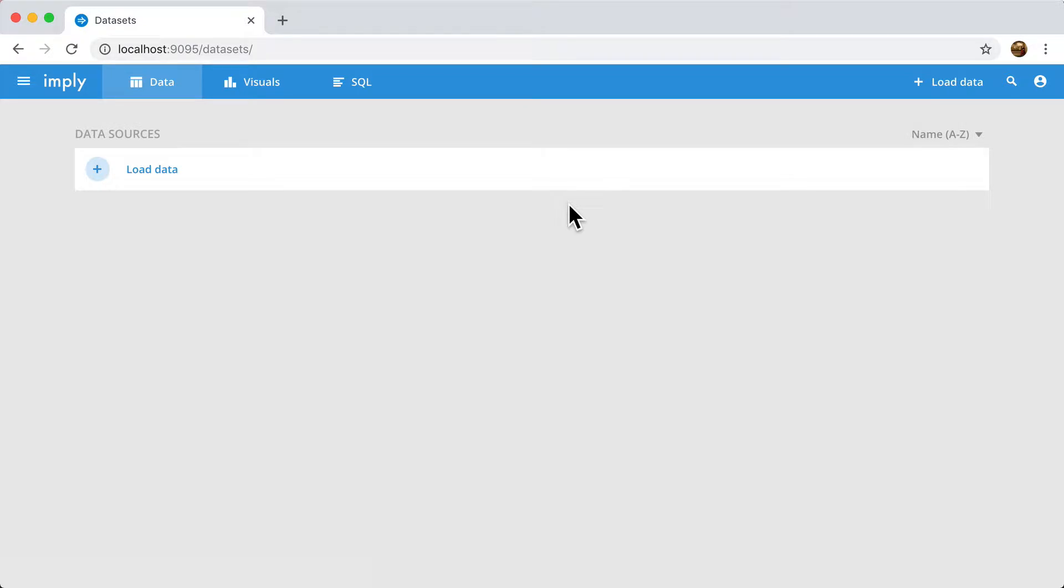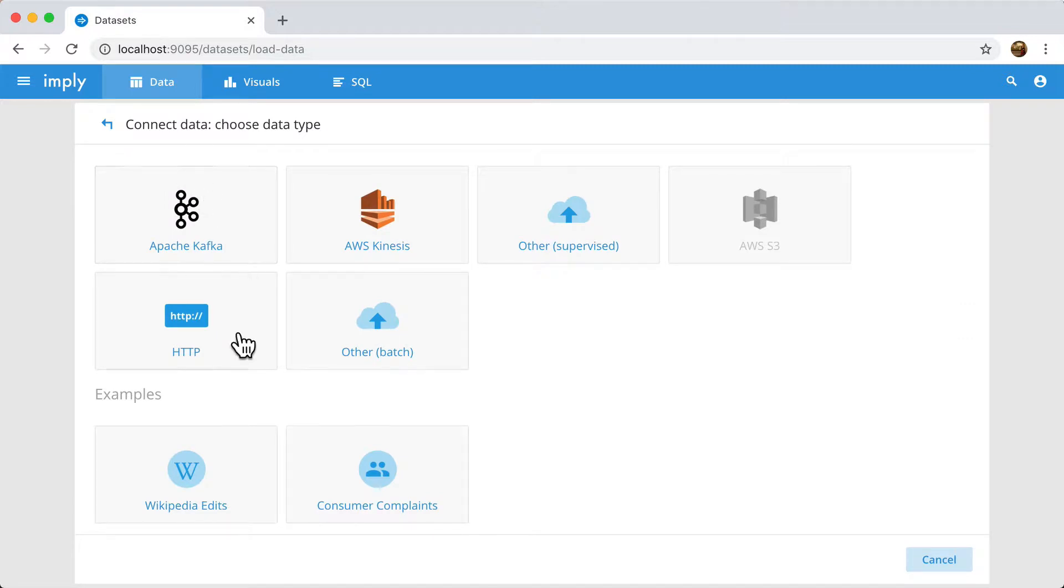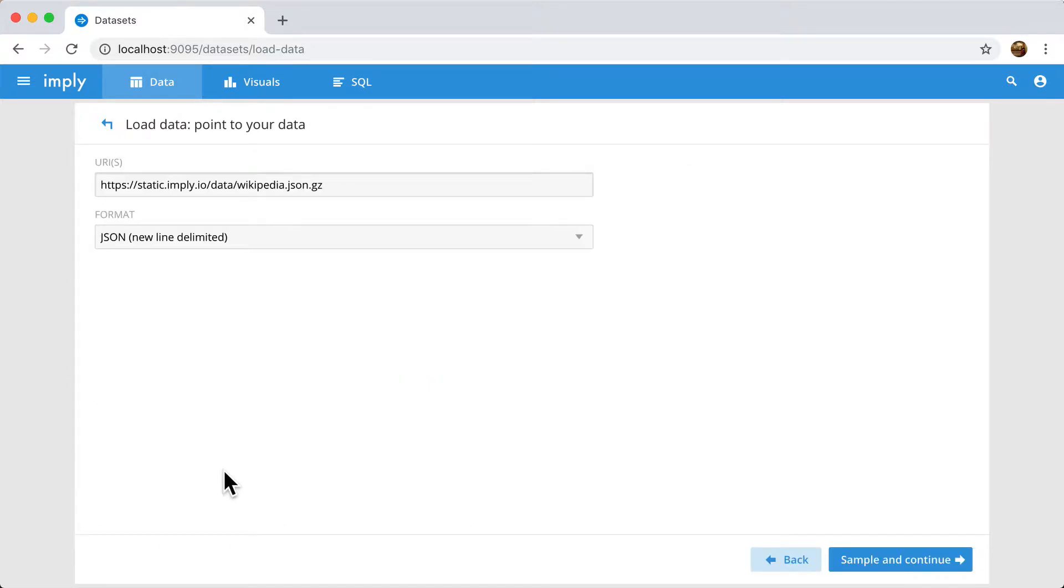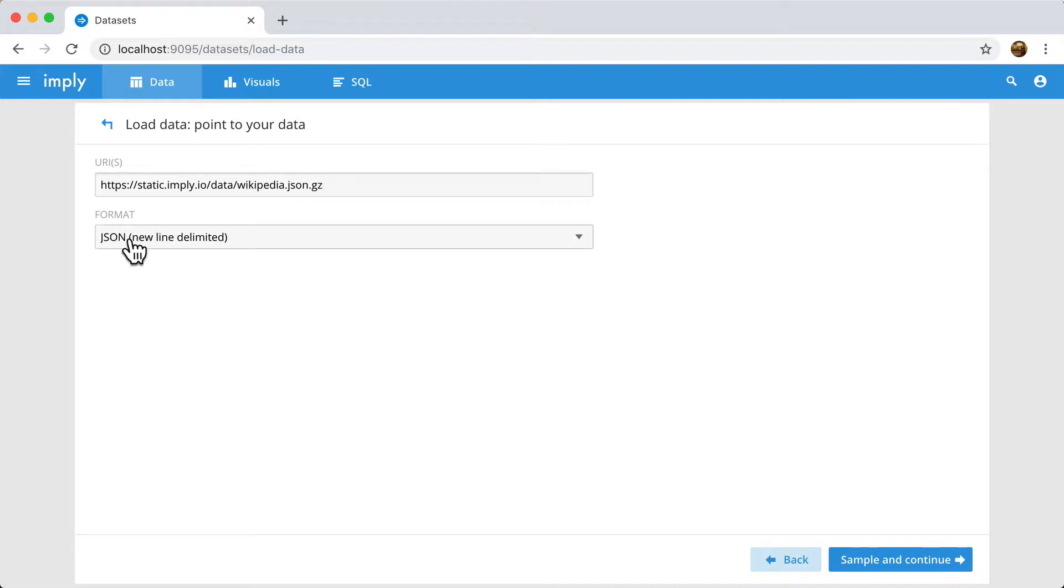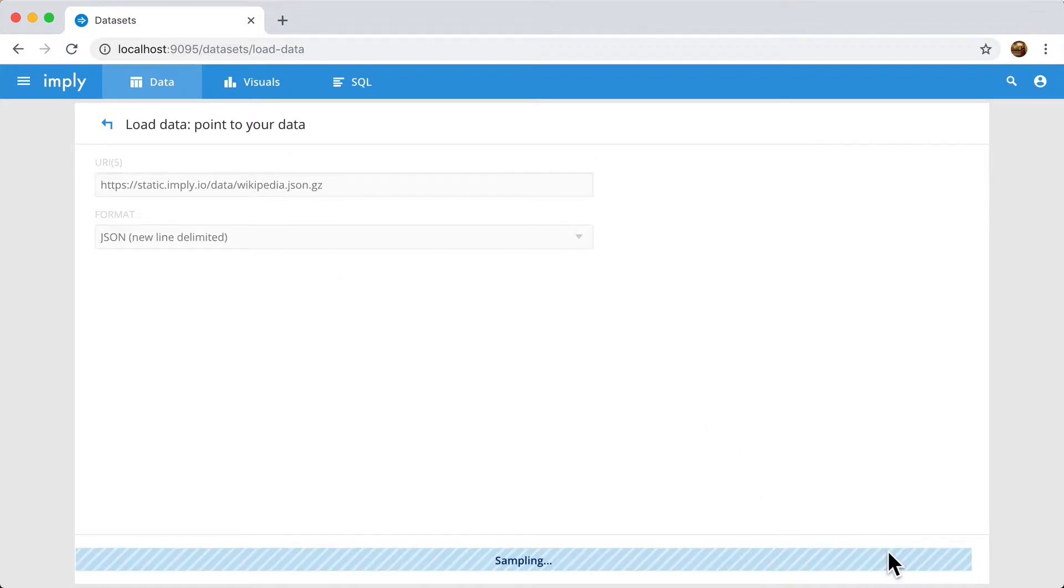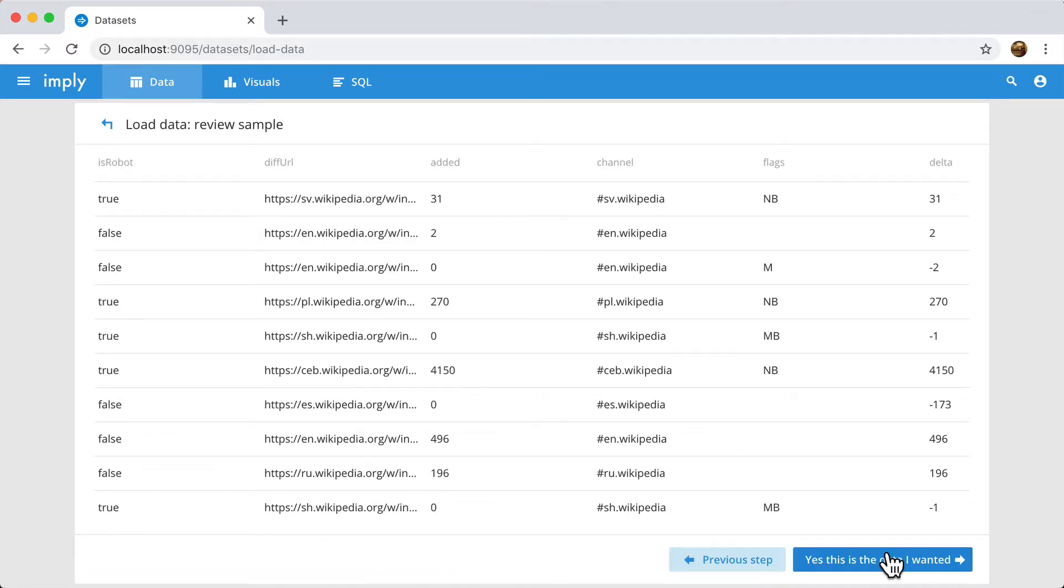For the purposes of this quick start, I'm just going to load the sample data that comes with the distribution. It's one day of Wikipedia data and it serves as a good entrance to start playing around with this platform. So when I click this example, I'm going to have this static URI file pre-filled for me. You're welcome to download this file yourself. It's just one day of Wikipedia data in JSON format and it's gzipped. It's JSON-newline-delimited. I'm going to click the sample button and it's going to go out and sample this data and auto-detect the columns and the schema.